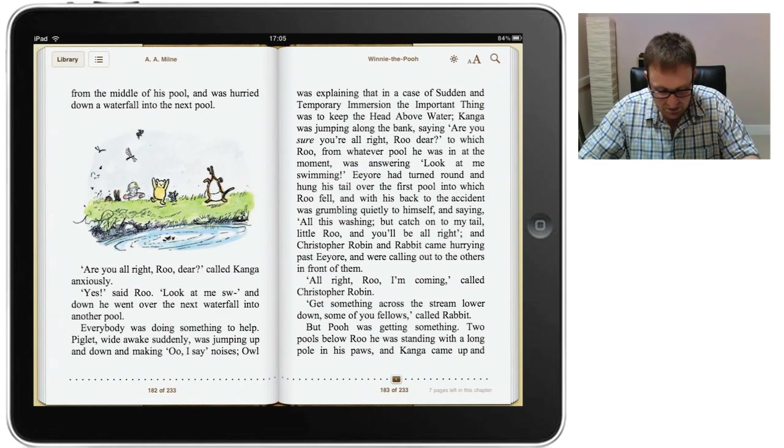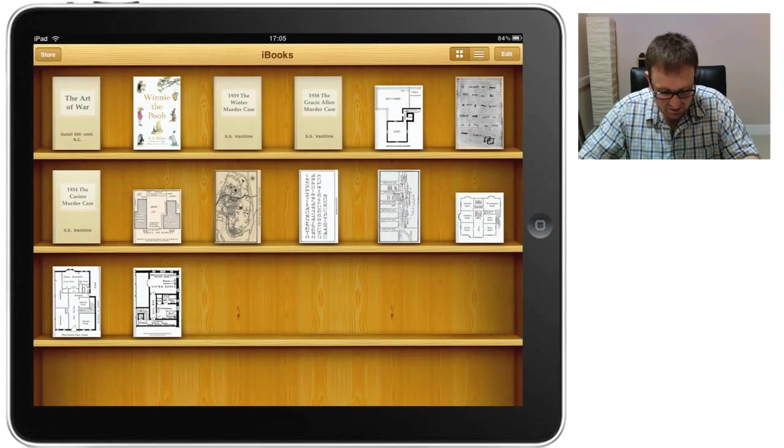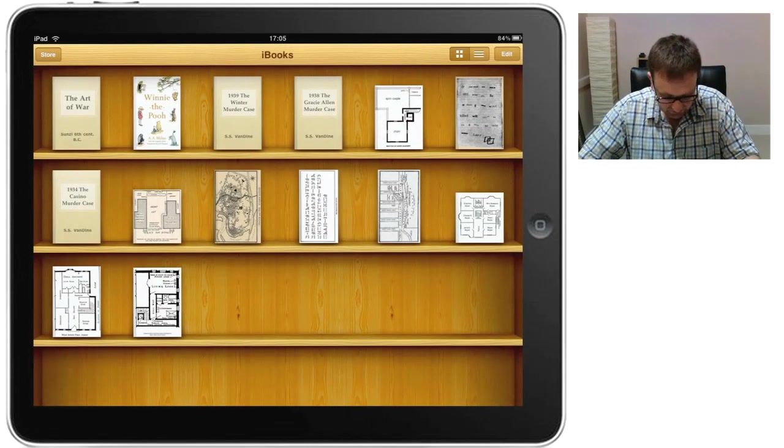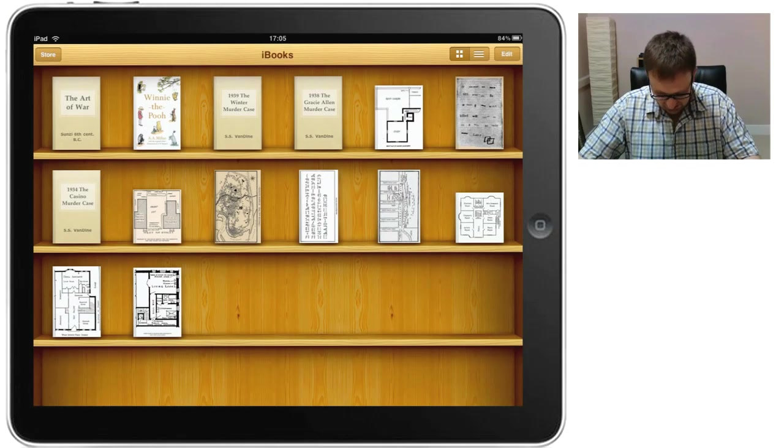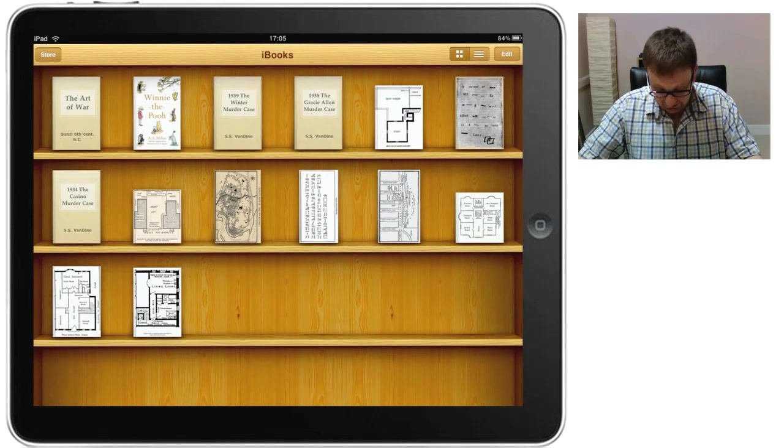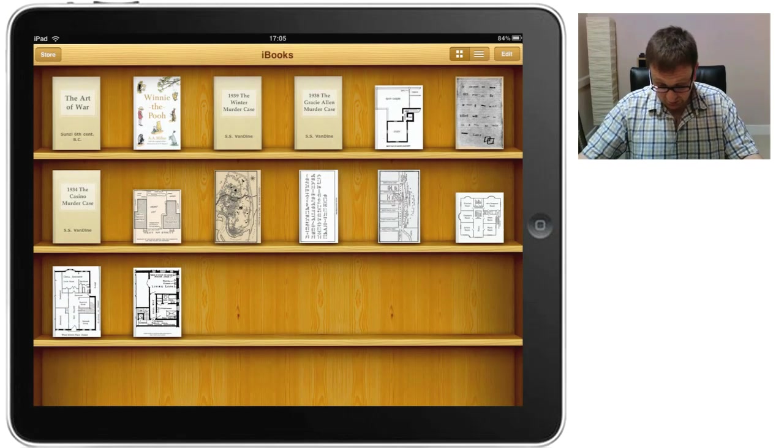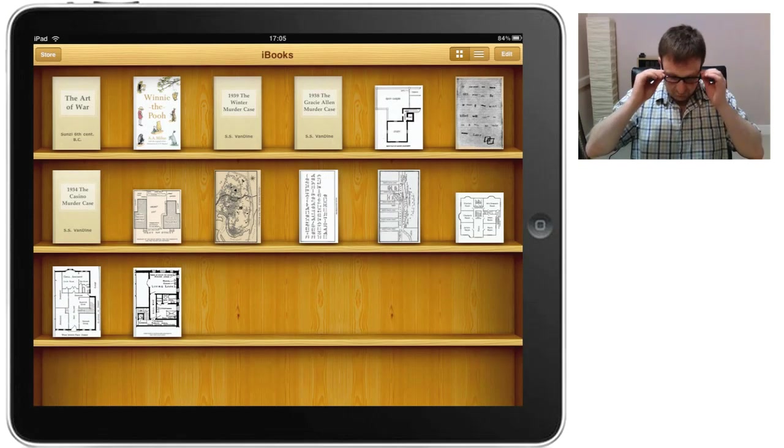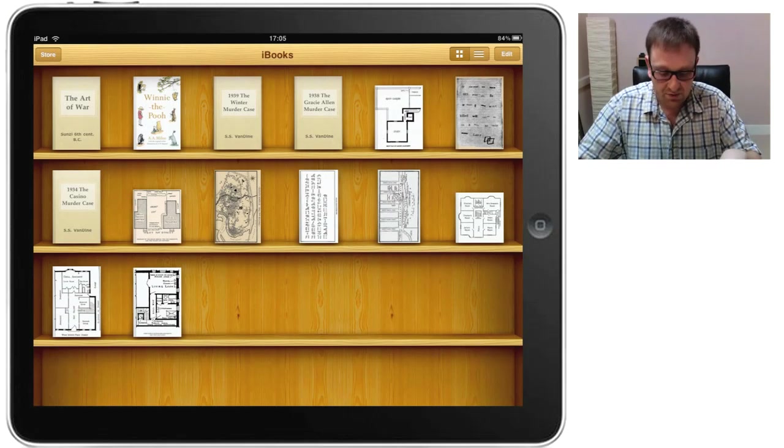Now, what I'm going to do at this point is I'm going to come back out into my library and we can see that there are other books in there as well. Now, these other books here were actually...